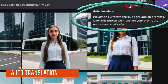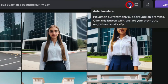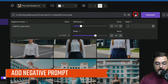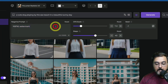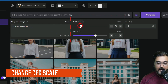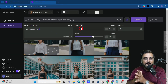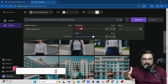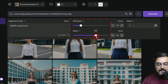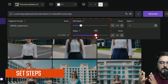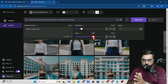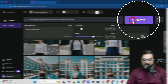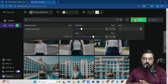In the prompt area, there's an auto-translate feature so you can write in any native language. You can also enhance the prompt using AI. Under prompt filters, you can add negative prompts and adjust the CFG scale — a higher CFG value means less AI creativity and more adherence to the prompt, while a lower value means more creativity. You can also set the steps; more steps produce better quality images. I'll use 40 for this example, and I'll cover the seed setting shortly.